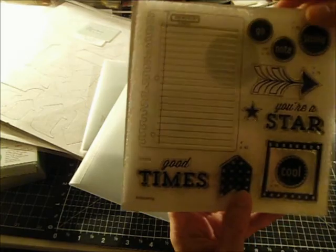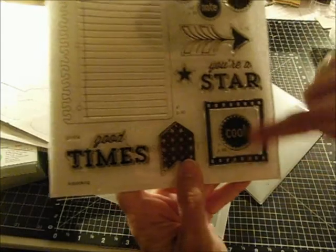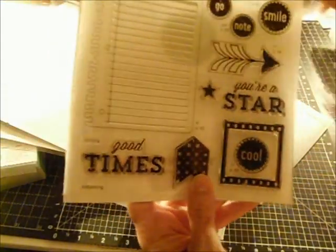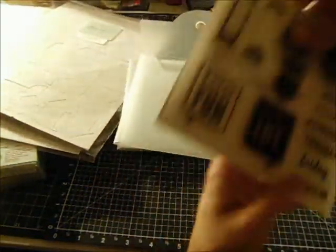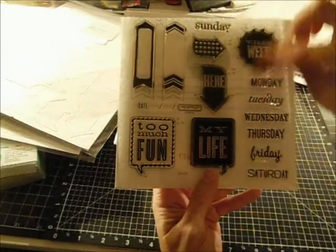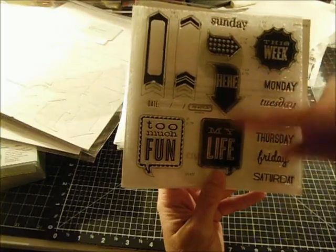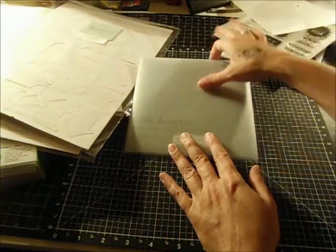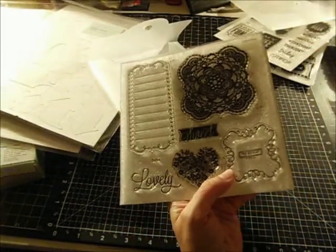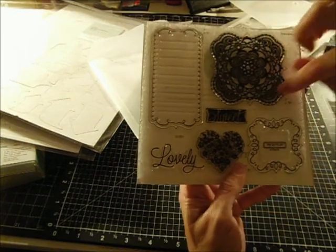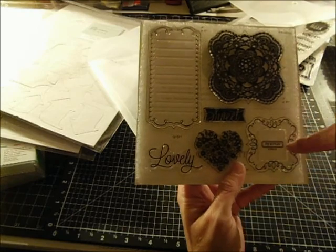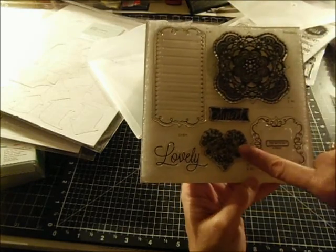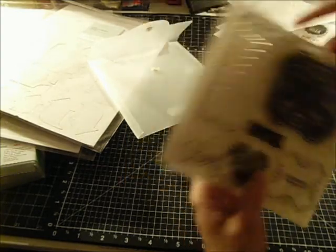This is the first one. All of these are able to be cut out on the art booking cartridge. A page, a piece of paper, a note paper with the shredded edges. A photo thing. An arrow. You're a star. Good times. And you can only get these stamp sets with this cartridge. Monday through Friday. Too much fun. This week. Here. My life. Sunday. Good for Smash Books. Here's another one. Who needs a smash book when you can make your own book from the art booking cartridge? Nice doily able to be cut out on the cartridge. There's a frame here. Journaling spot. Sweet. Lovely. A nice little heart with flowers in the center.